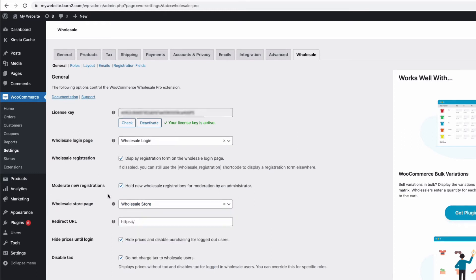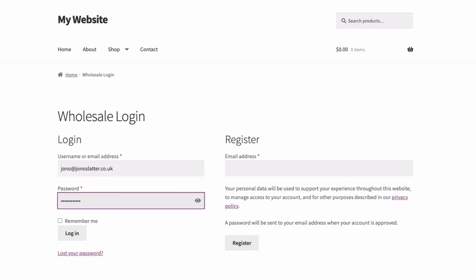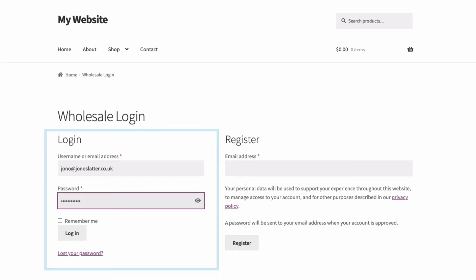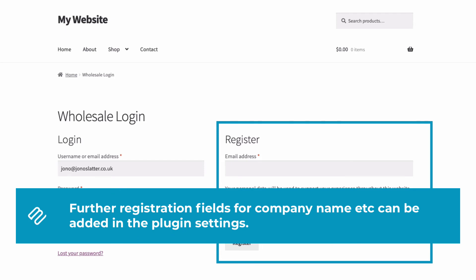Okay, so if I save my settings at the bottom here, and then go to that login page, there, you can see the login. And then over here, we have the registration form for new users. And we set it up so new registrations